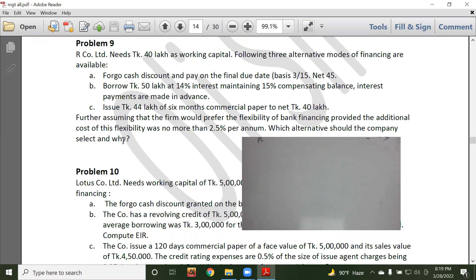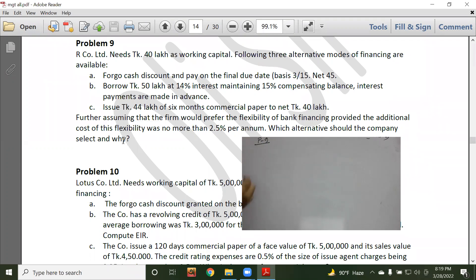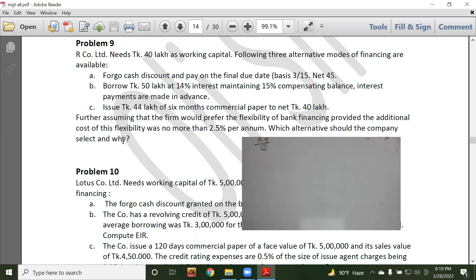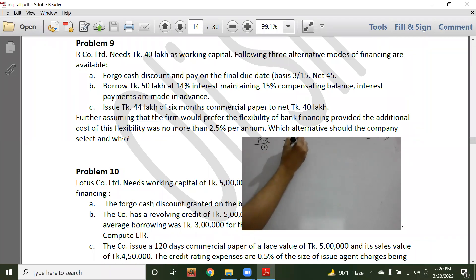The problem involves a motion to keep a cash discount and pay on the final due date basis. The credit terms are 3/15 net 45, meaning a 3% discount if paid within 15 days, otherwise the net amount is due in 45 days.